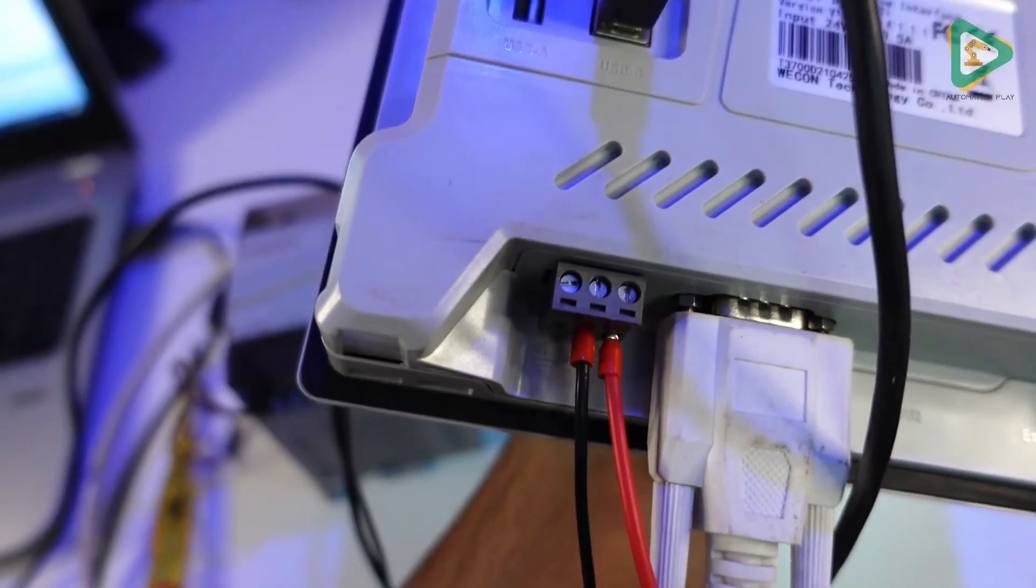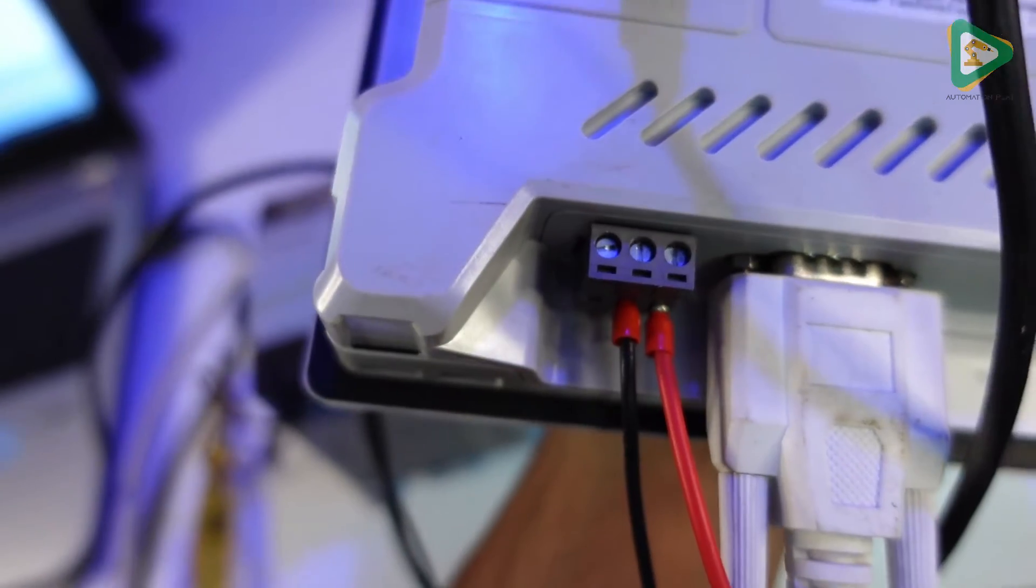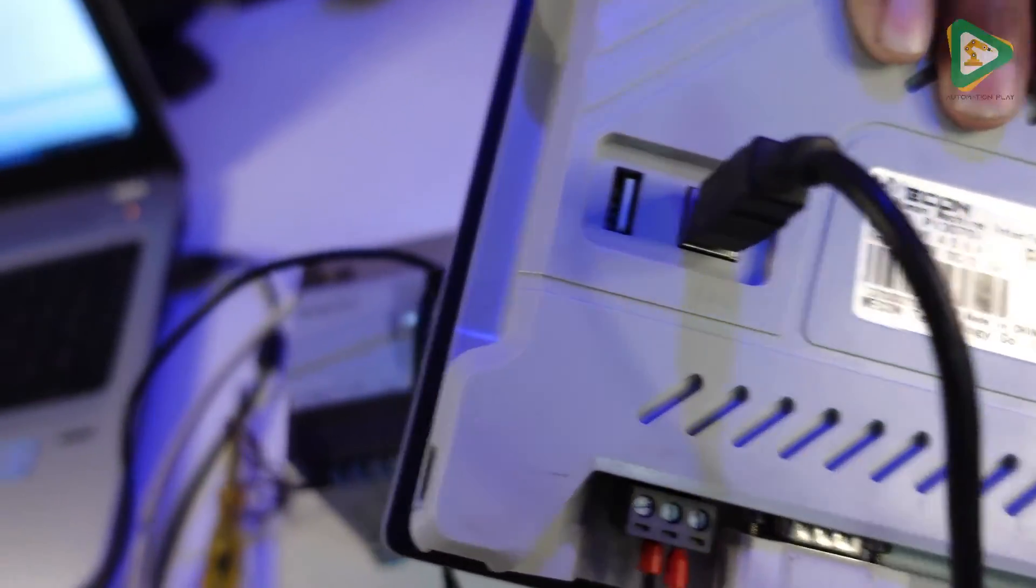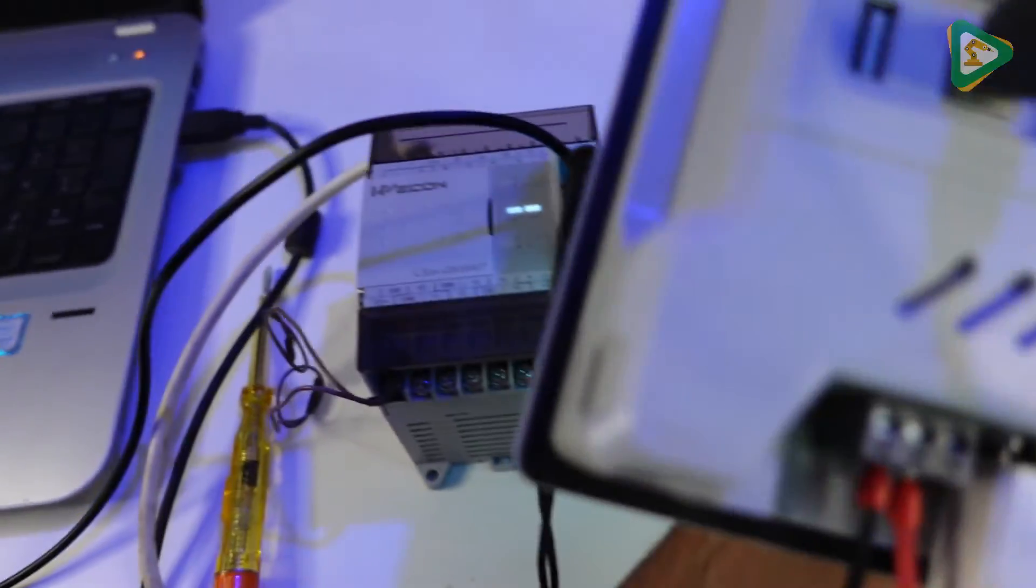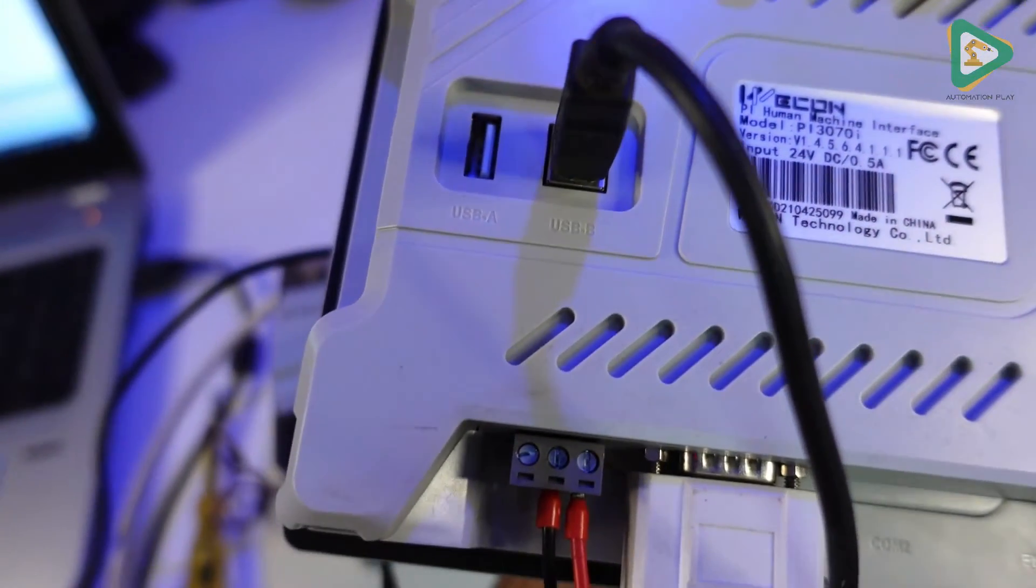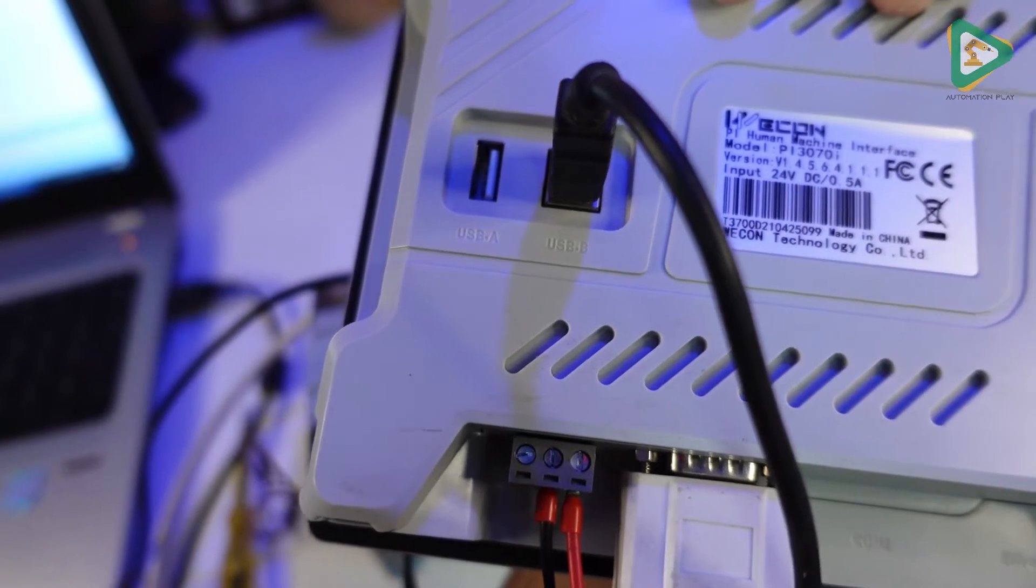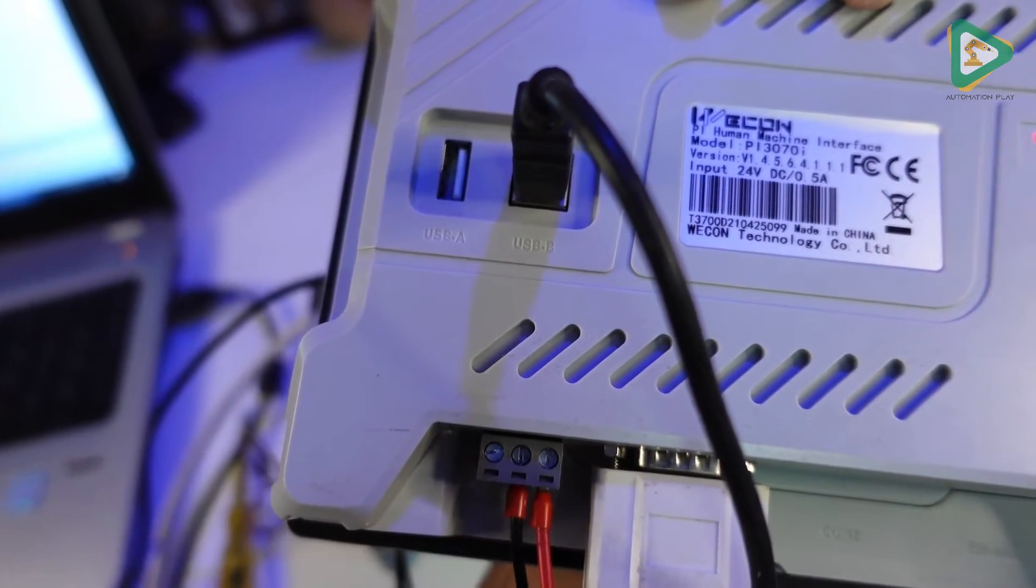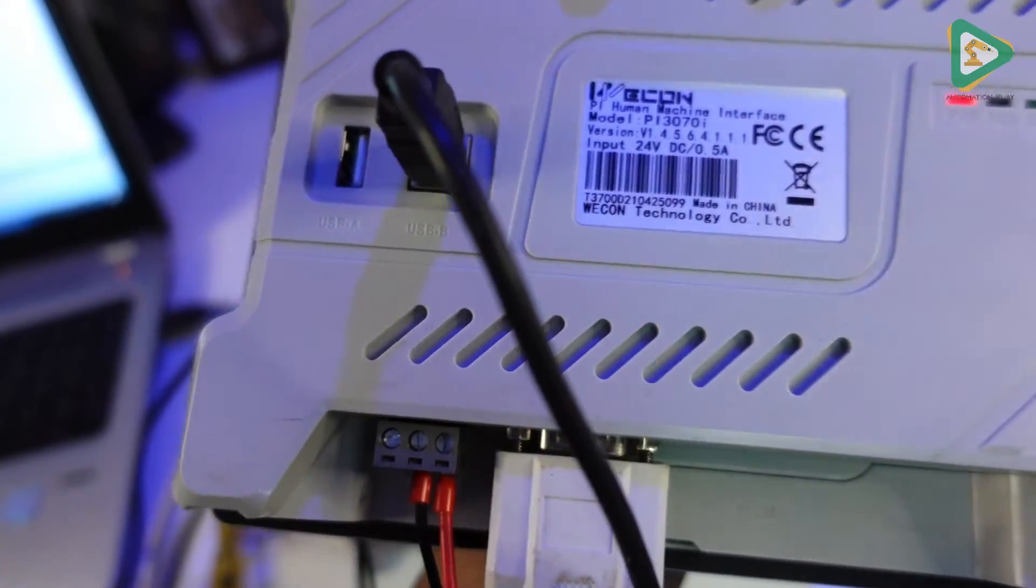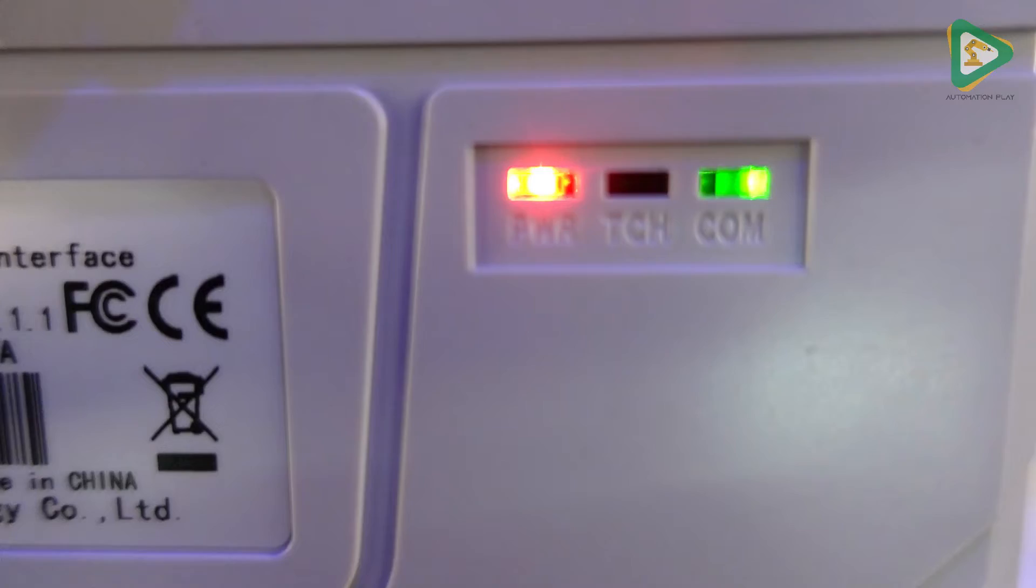Then 24 volt power is connected to this power jack as well, and then this is the cable that is connected to my laptop over here. This is the printer cable that I'm using, otherwise you can find a cable inside the HMI box as well, for some reason I have misplaced it.